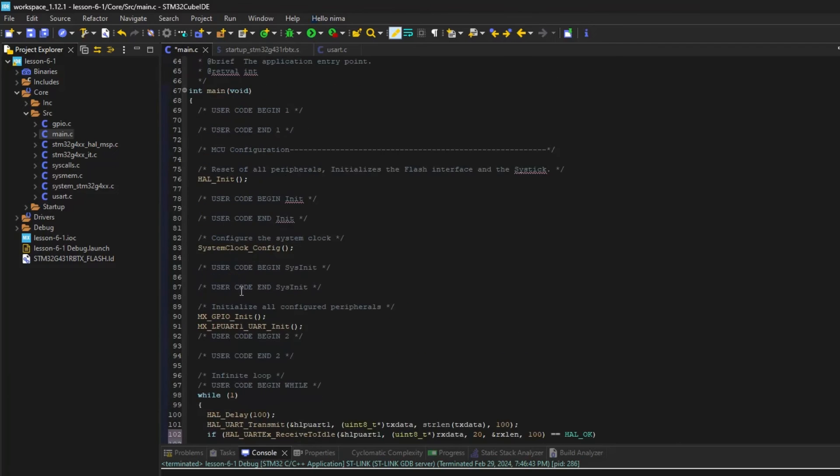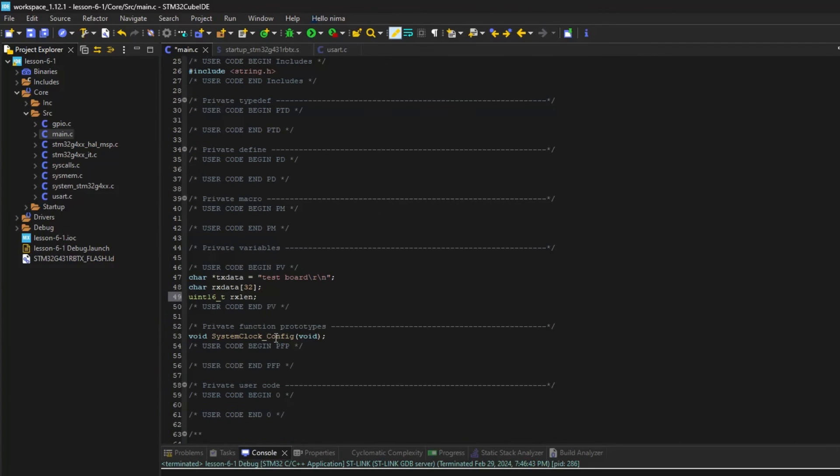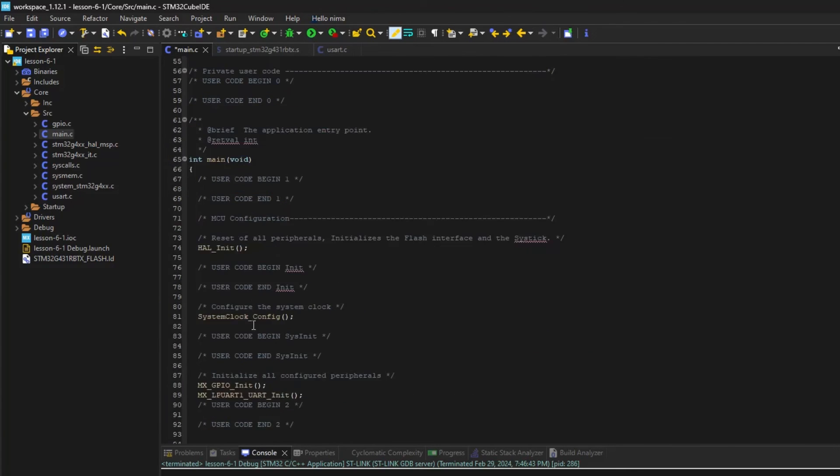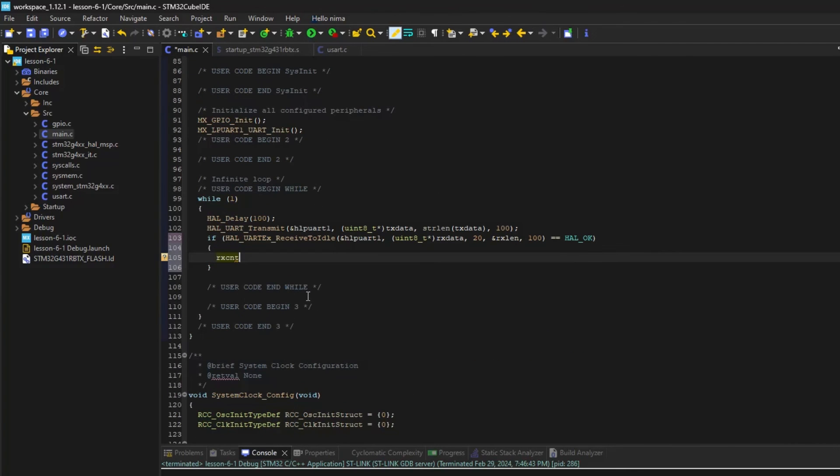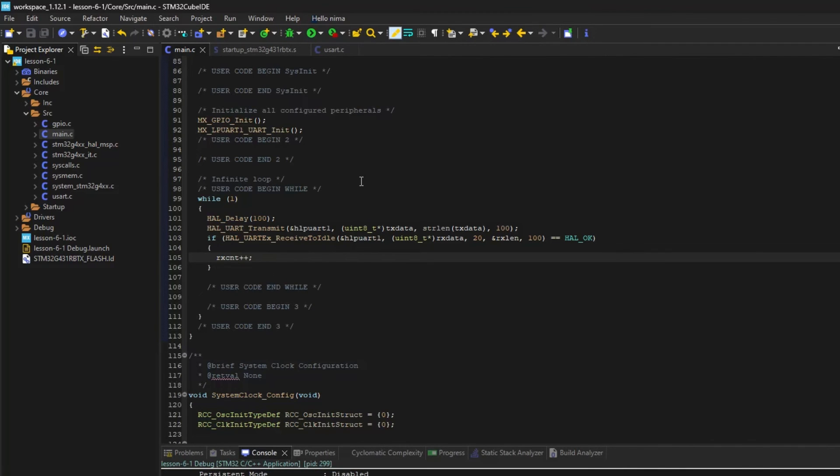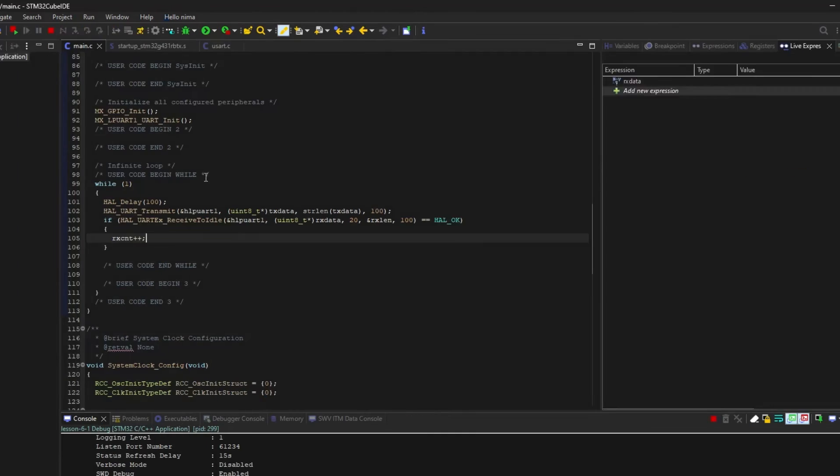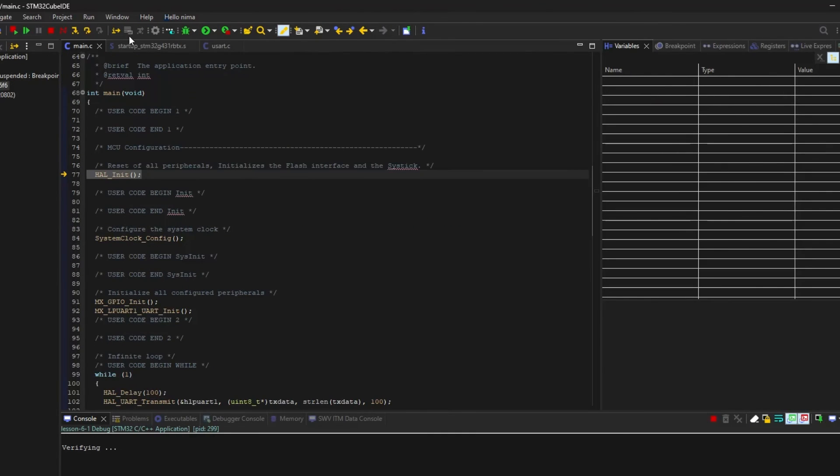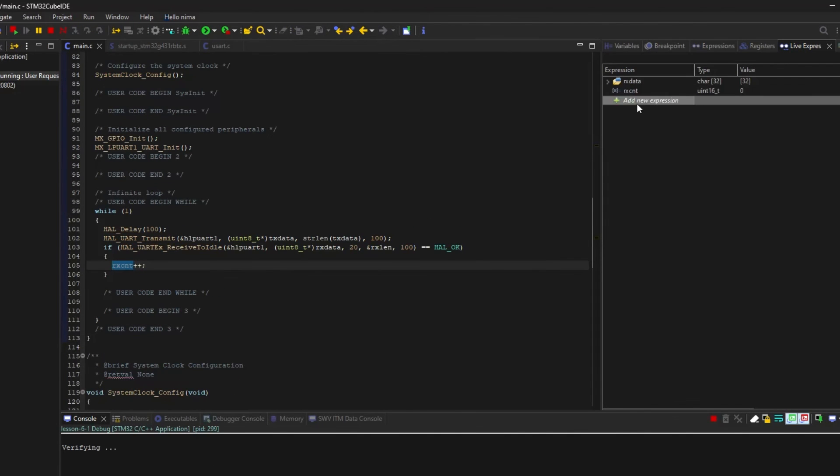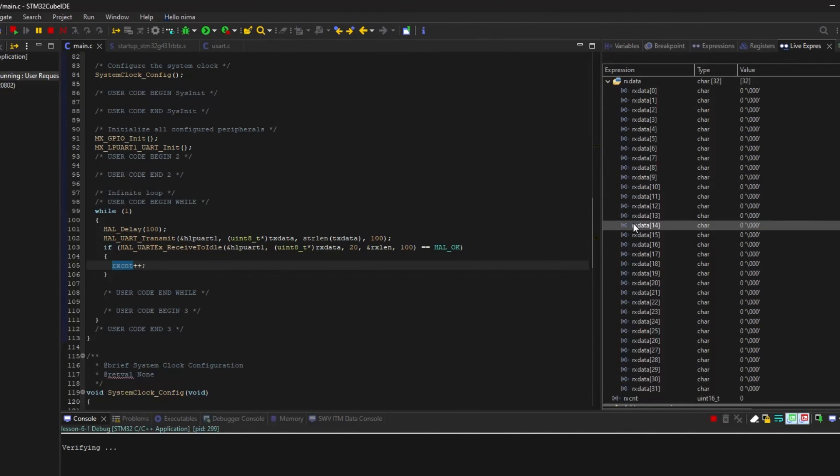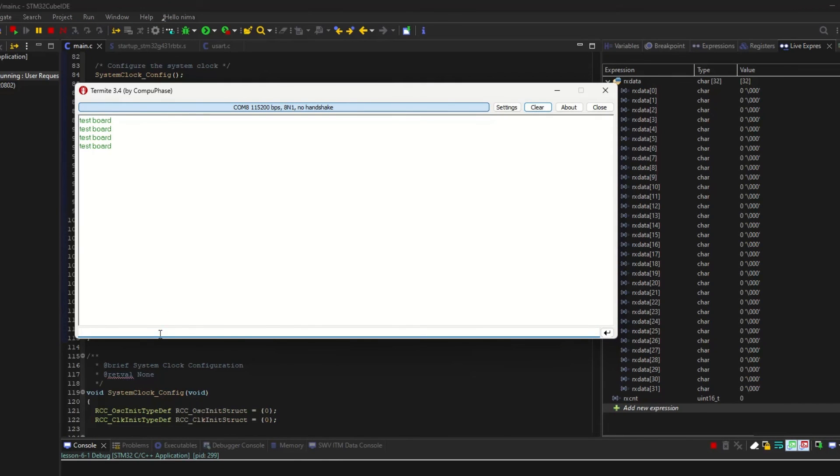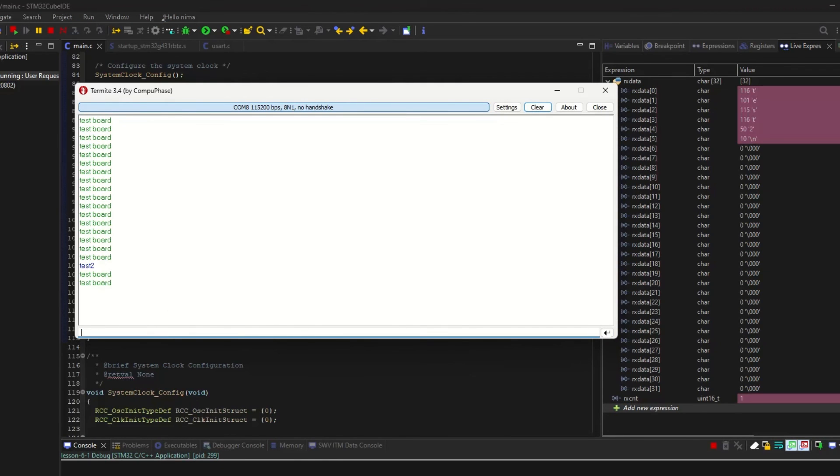I use a variable to indicate the number of received packets. As you can see, our counter increment after receiving a packet.